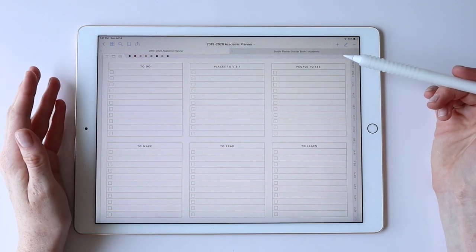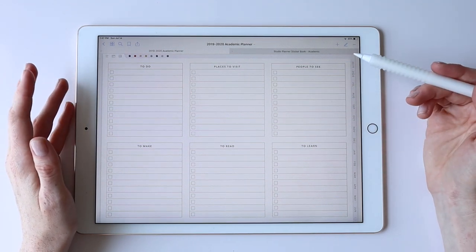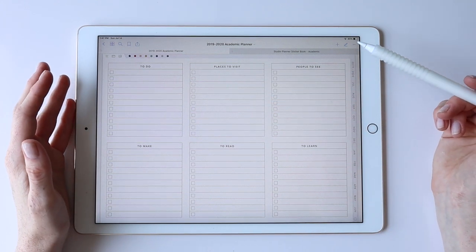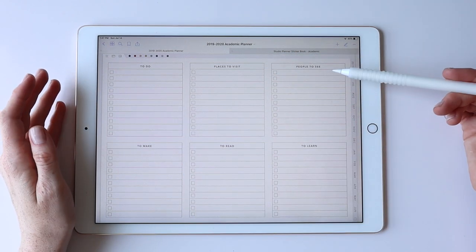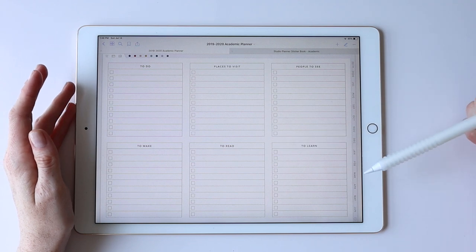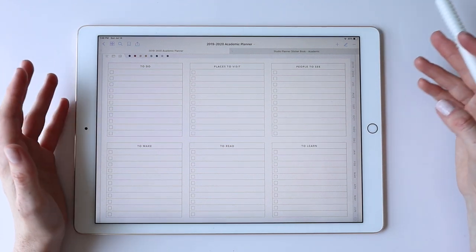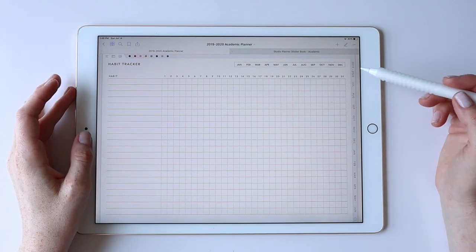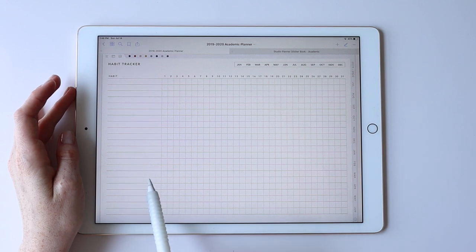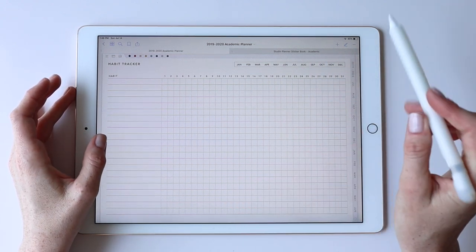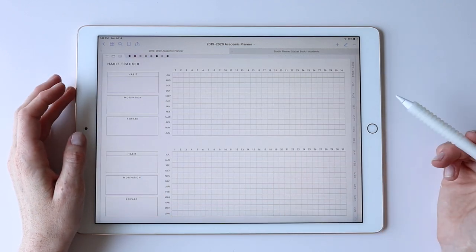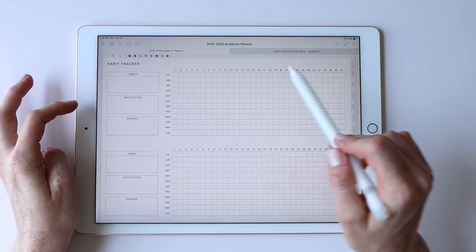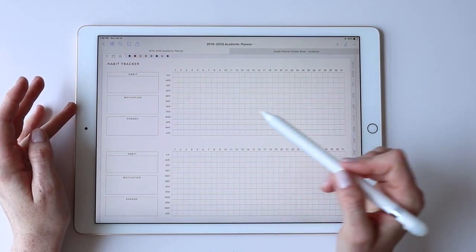The bucket list template gives you fun prompts: things to do, places to visit, people to see, things to make, things to read, and things to learn — great when thinking about your vision and future planning. There are two habit tracker options: a monthly one where you write your habits and check them off each day of the month, and an annual one where you write your habit, motivation, and reward, then check off through each day of each month of the year.